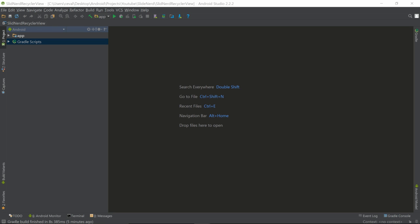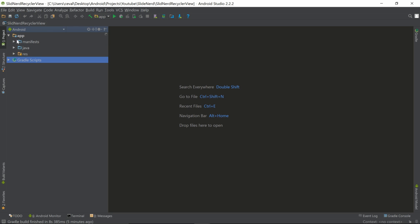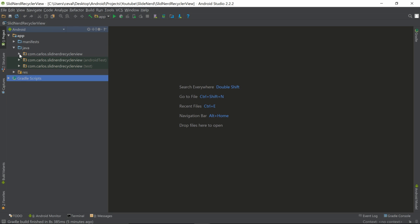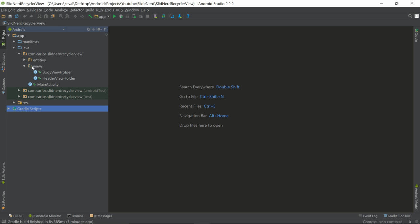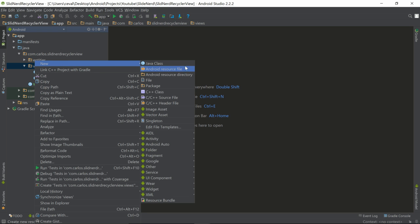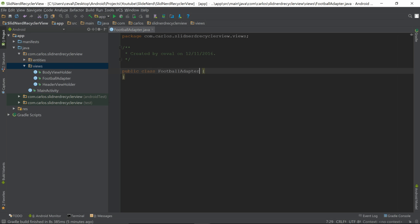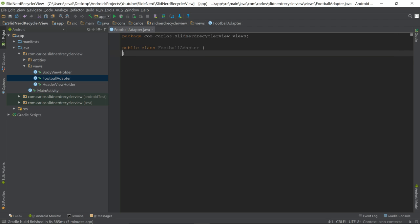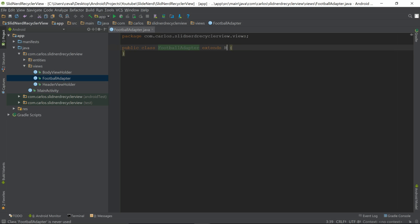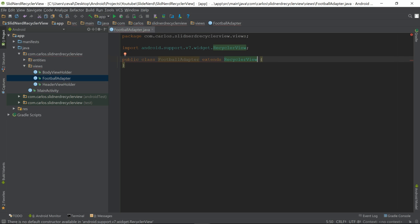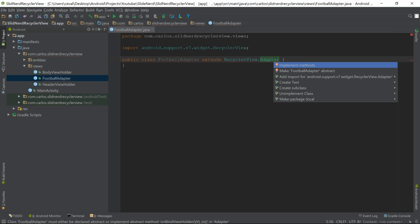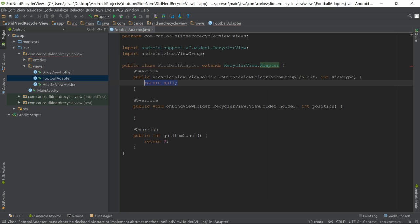In this video we're going to be making our adapter for the RecyclerView. Let's go into app, into Java, into our main package, then into views. We're going to right-click, select New Java Class, and call this one 'FootballAdapter'. We're going to extend RecyclerView.Adapter and press Alt+Enter to implement the required methods.